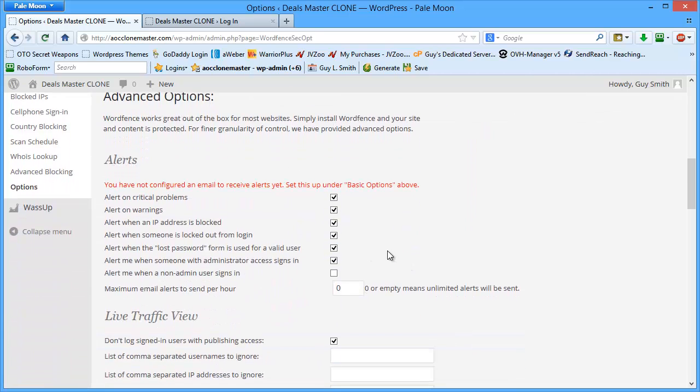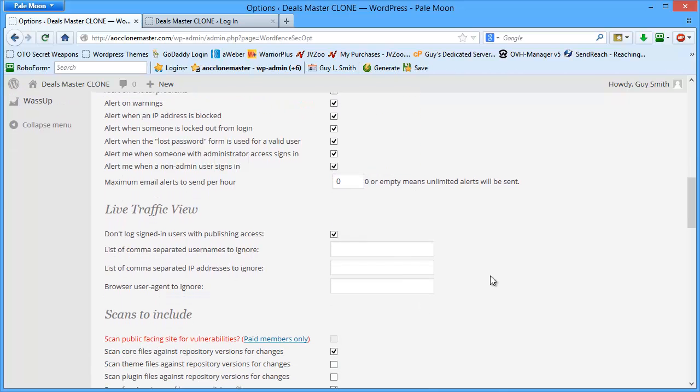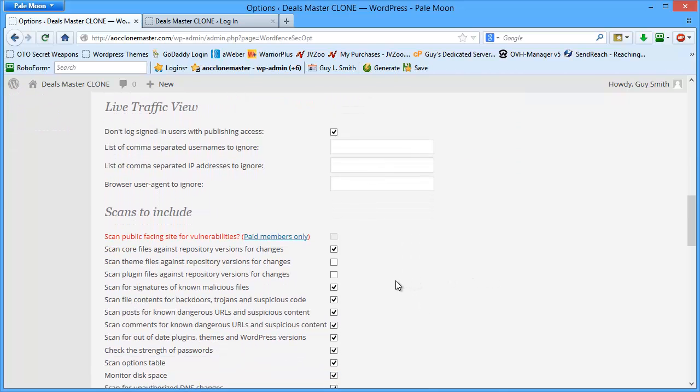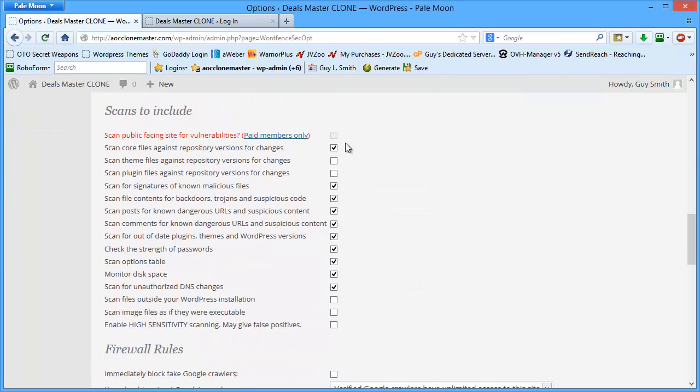Every time you get a security alert, it's going to be sent to that email. Now, the way that I configure this is all these are checked by default. I check this: alert me when a non-admin user signs in. I check that.